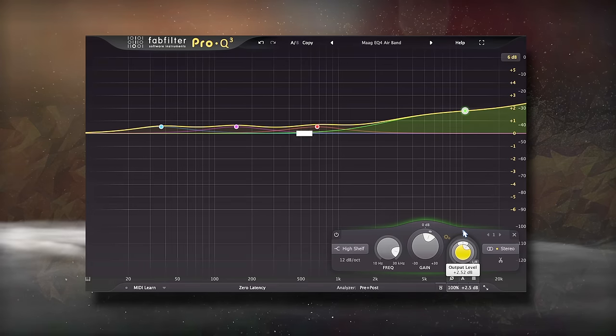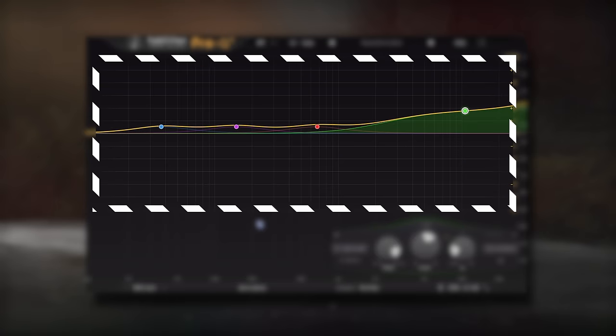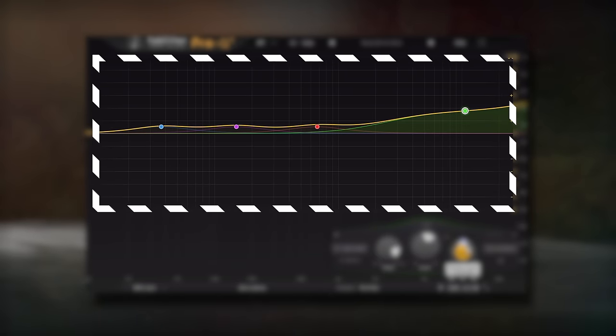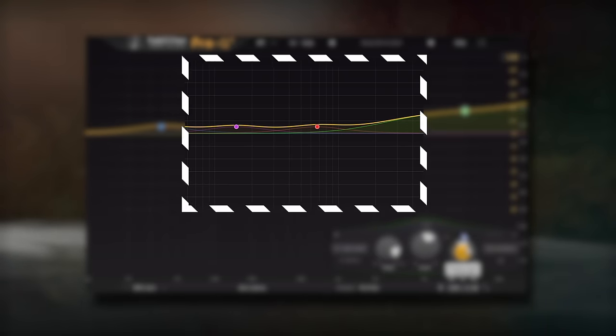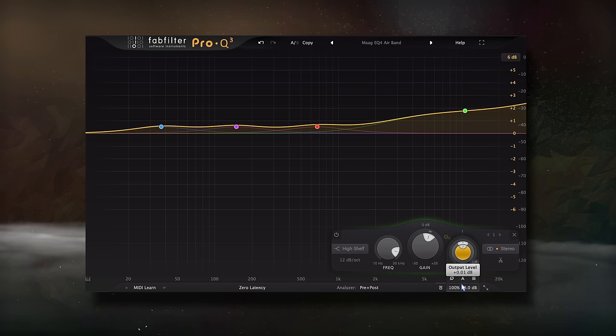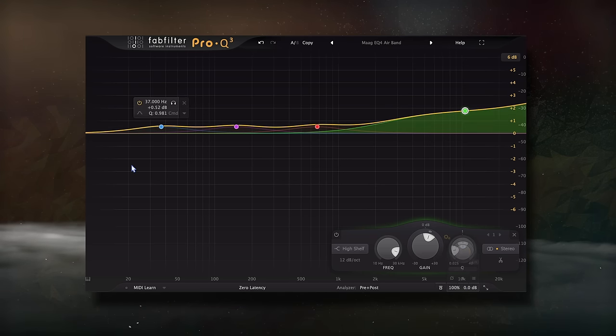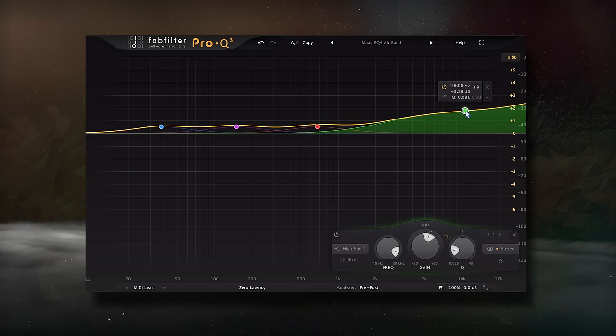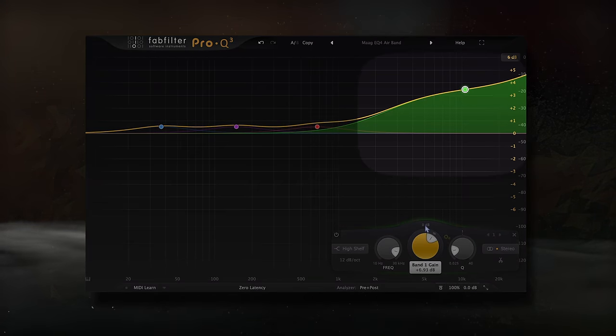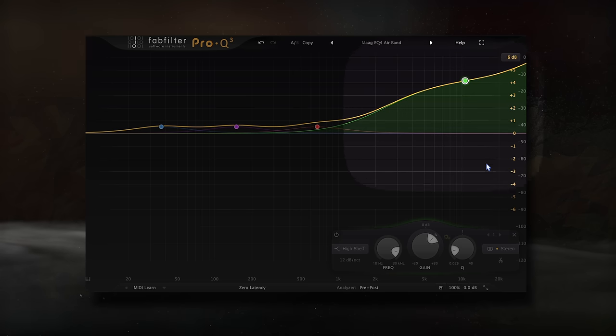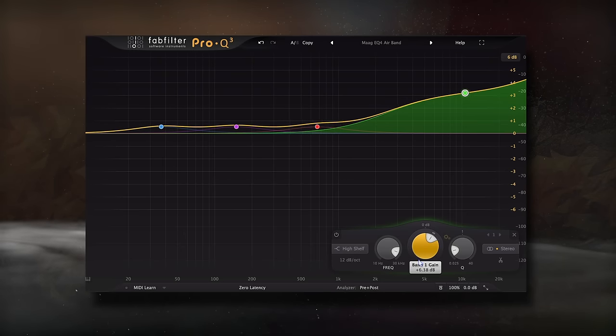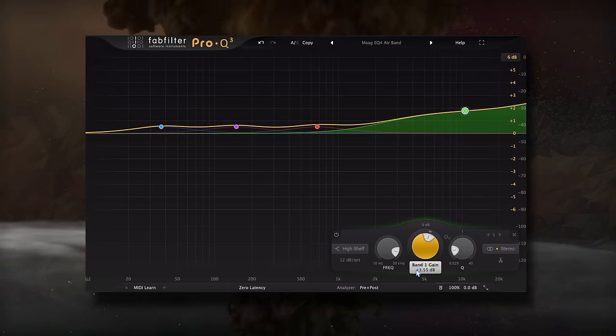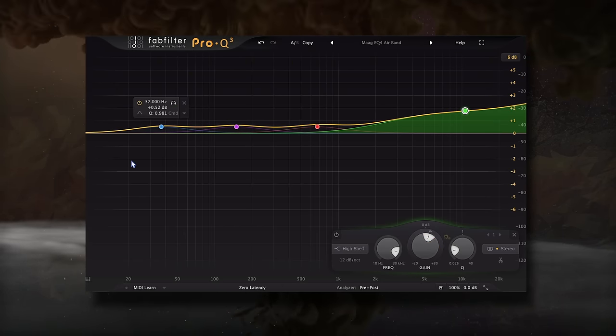The MagEQ4 boosts all of the frequencies once the air gain goes past 5, which is similar to simply increasing the output of the plugin. But what's nice about emulating the gear is that you could simply ignore this strange feature and just amplify the band you actually want more of. So let's listen to the 40kHz airband set to 5 being emulated with the Pro Q3.